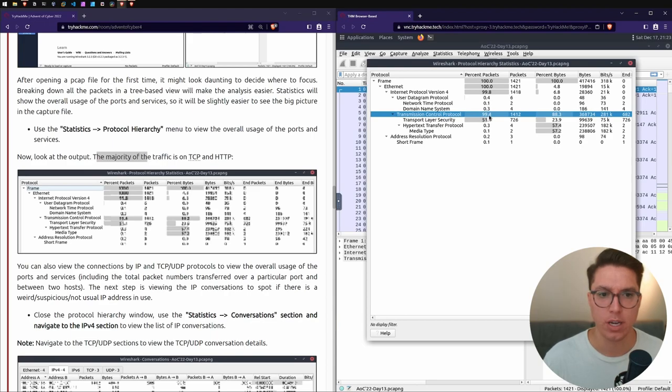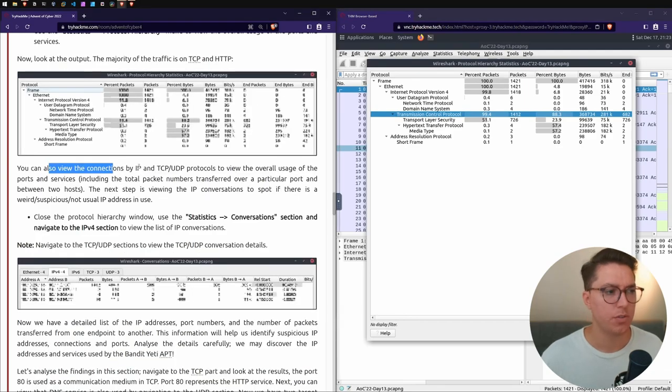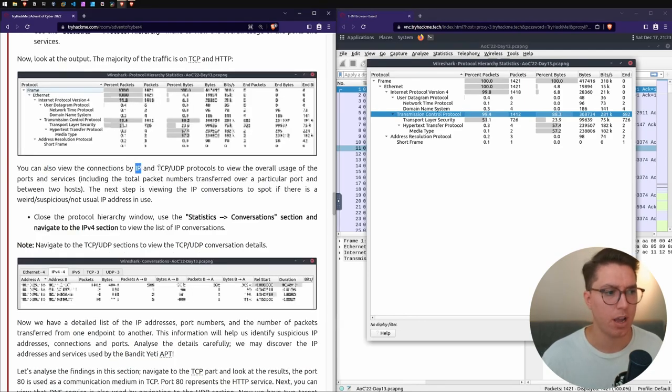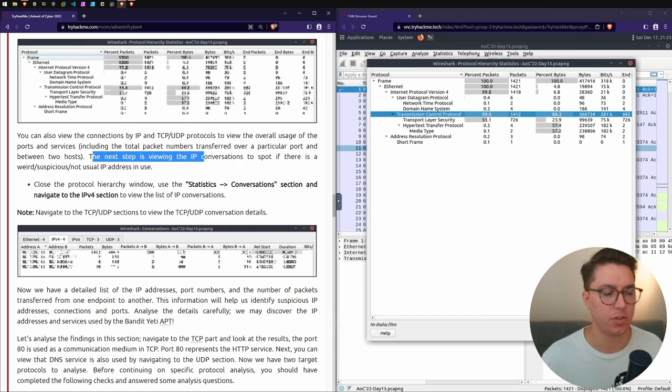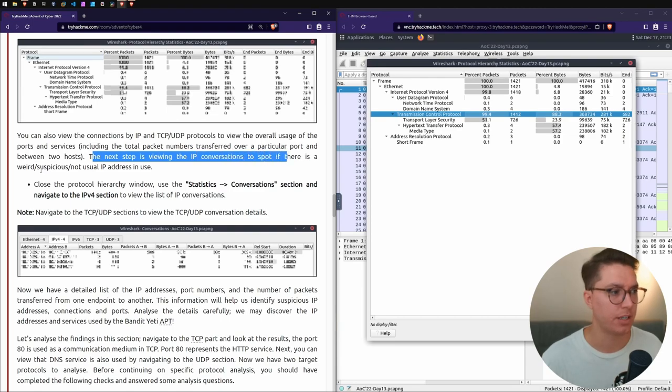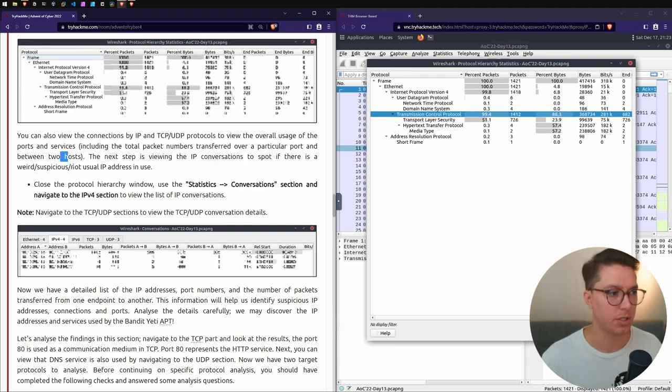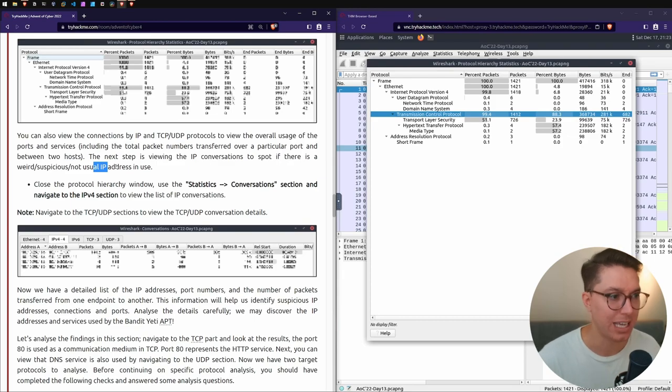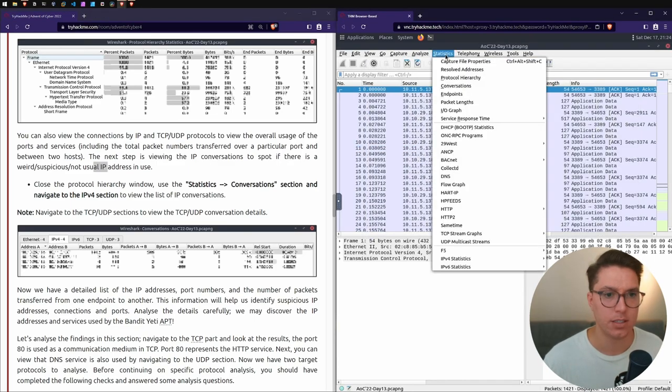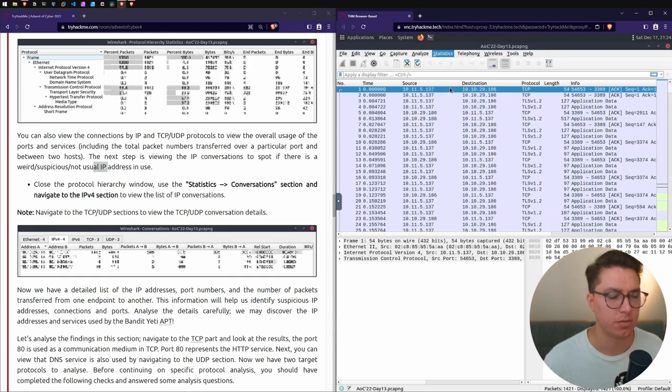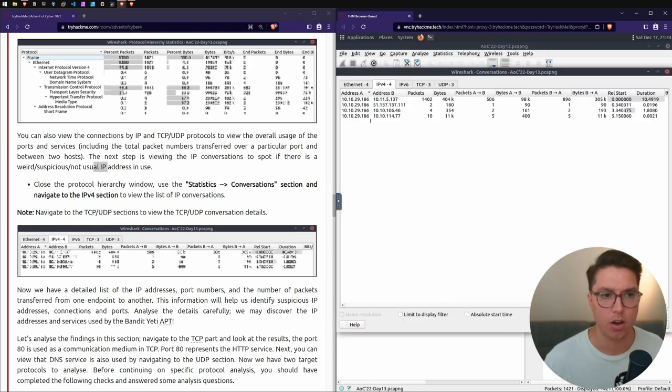Let's go Statistics, Protocol Hierarchy. Now look at the output - the majority of traffic is on TCP. We've got here under IPv4, we've got UDP and we've got TCP. Percent packets - 99.4 percent of packets is using TCP. We can also view the connections by IP and TCP/UDP protocols.